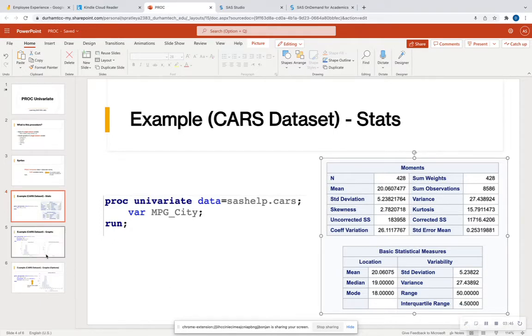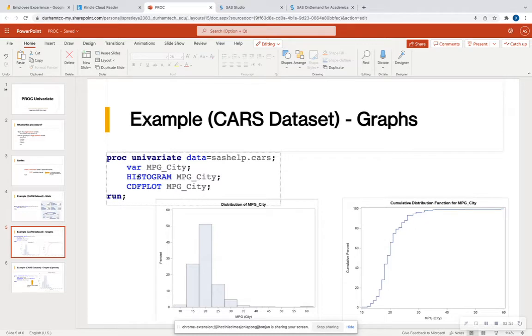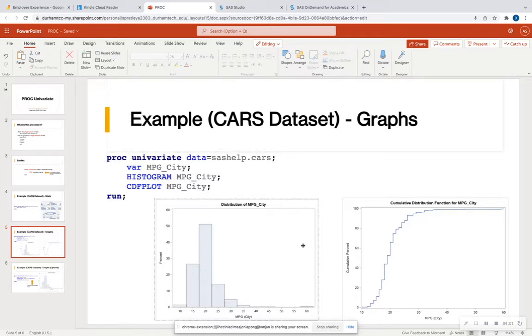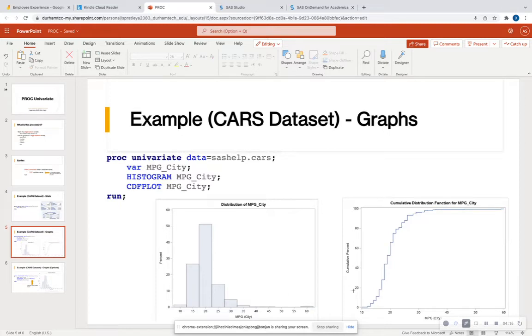So the next thing that we're going to look at is the graphs that it outputs. So here I have two graphs. Each graph gets its own line followed by a semicolon. So I have a histogram of miles per gallon in the city, and then I have a cumulative density plot for miles per gallon in the city. And we can definitely see that our data is pretty much skewed to the right. So it's skewed to the right. We have a few outliers right here with 60 miles per gallon and so forth.